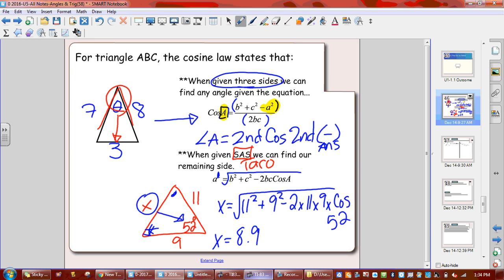We got 8.9 when we figured that out. We only have two equations to worry about — that's all cosine law is. Two equations. And again, the minute you find your opposite pair, you solve the rest of the triangle using sine law. Let's take a look at a couple examples.